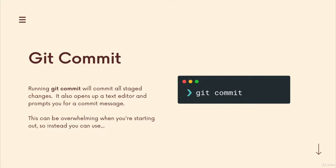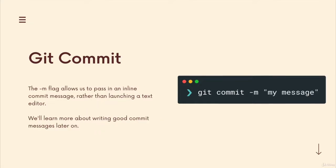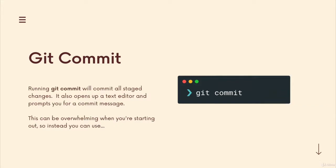There's another variant, rather than git commit, which will pop up your editor and ask you for your message, we can just give git the message at the same time. So this dash m flag, git commit dash m, and then we provide a message in quotes, git will use that message that we provide and make a commit with it, rather than this flavor, which asks us for a message as a secondary step.